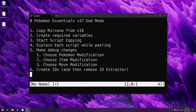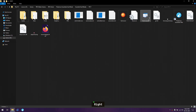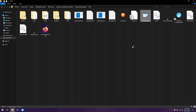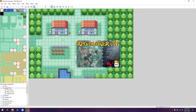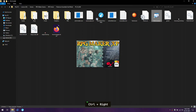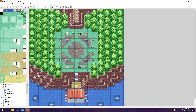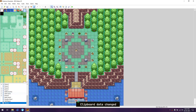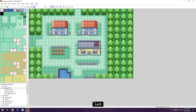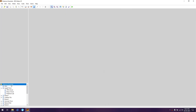Pokemon Essentials version 17 God Mode. The first step is copying the Nirvana map from version 18. To do that, I need to first start the project for version 17, then open the game for version 18. I'm going to copy this map from version 18 and paste it here.